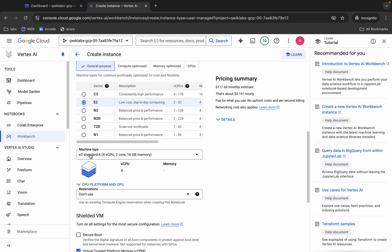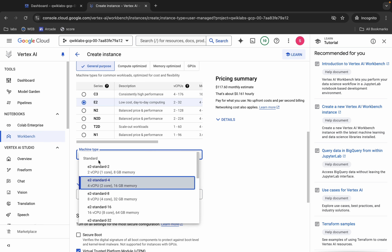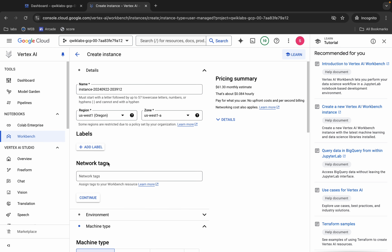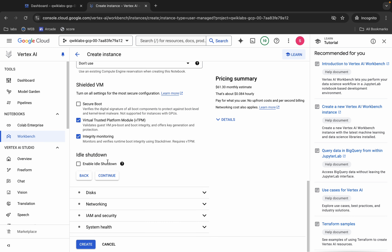Now scroll down and from here you can see Machine Type. Click over here — it must be E2 series, and for the machine type it must be e2-standard-2. Once you're done with all this configuration, click on the Create button.